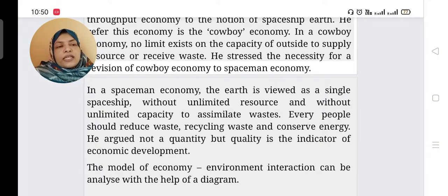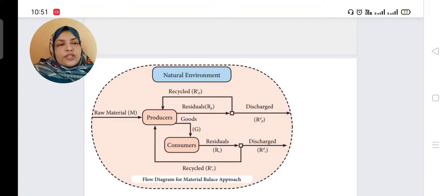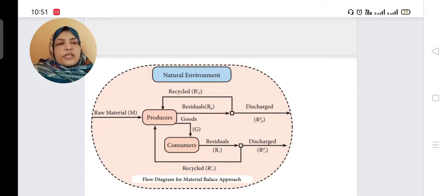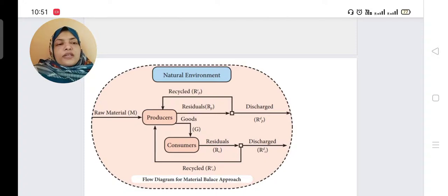The model of economic and environmental interaction can be analyzed with the help of a diagram. There are producers and consumers — consumers meaning households — and nature. Producers are taking raw materials, households are purchasing products from producers. After making goods, households put waste into nature, and producers also create waste and put it into nature. We should be ready to recycle everything — that is a good mark for the environment.